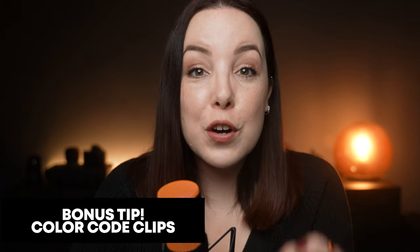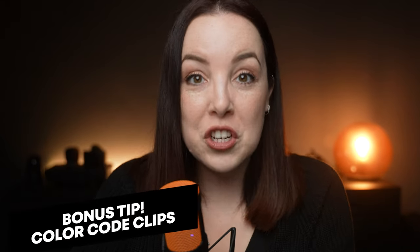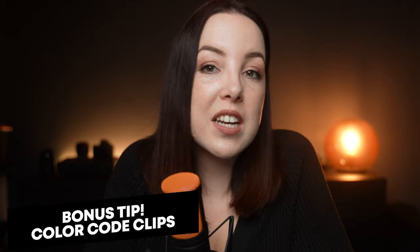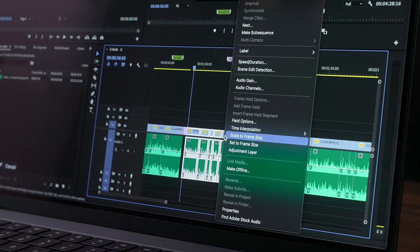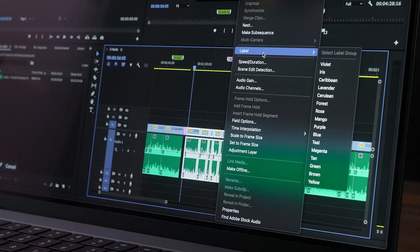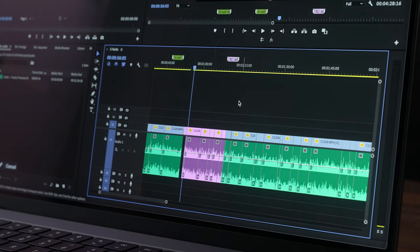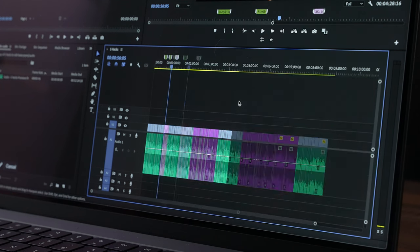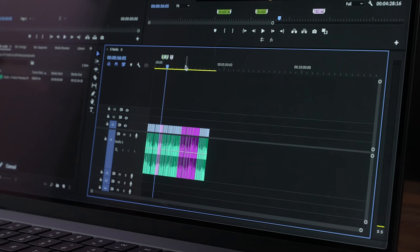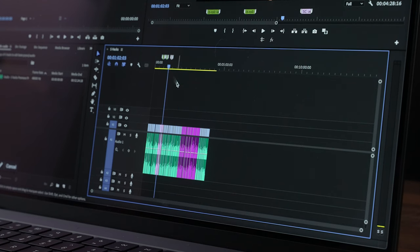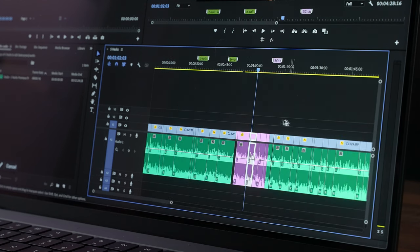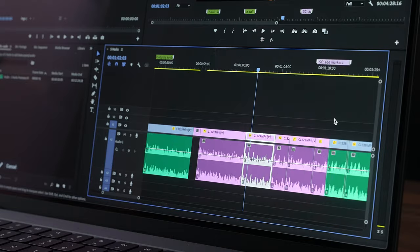Here's a little bonus tip: color code your footage. Sometimes you have a clip you need to reshoot, or a clip you're not entirely sure you want to keep — give it a color. This way it is really easy to recognize those clips on your timeline. You don't have to scrub through trying to find that one clip; it's super easy to see and it will save you a lot of time editing.